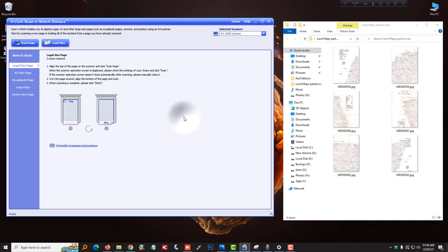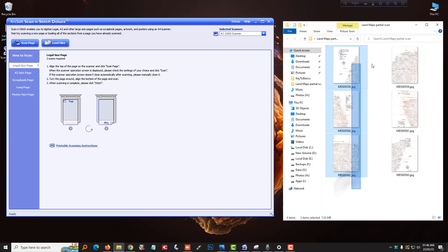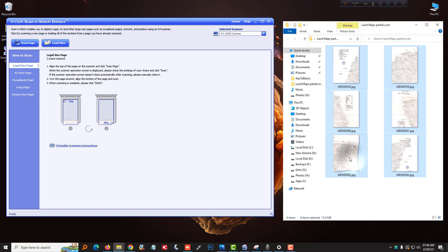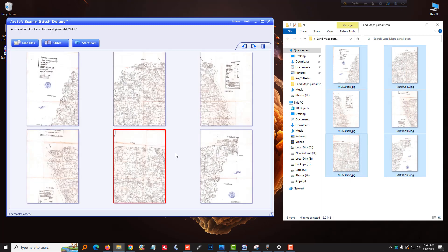I already scanned it, so simply drag and drop into it and press the Stitch button.